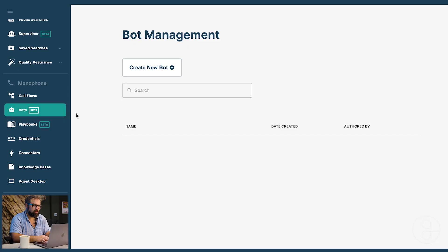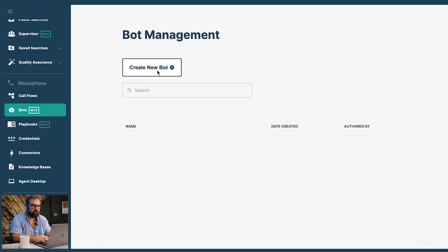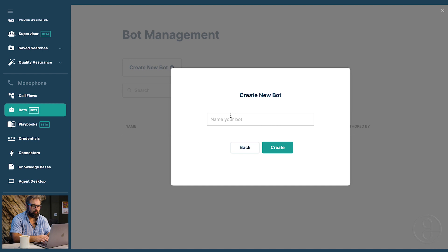Let's get you started writing your first Grace bot. The first thing you're going to see on the left is an item called bots. This is where you're going to create the bot itself and we're going to create one for Harper Urgent Care Clinic.